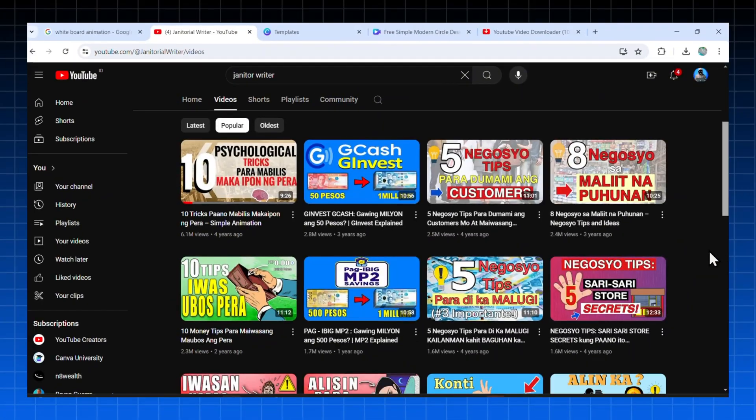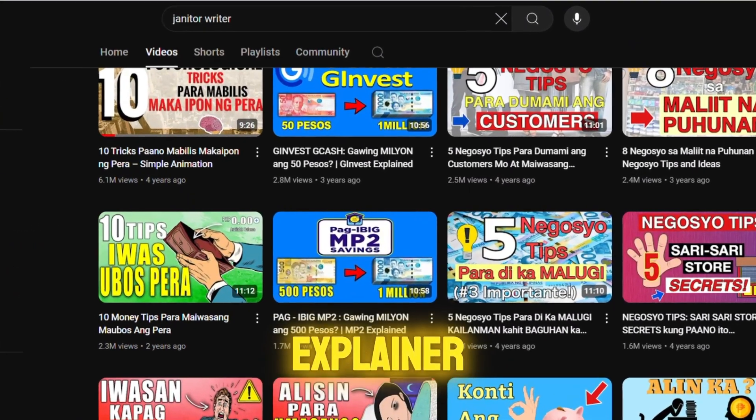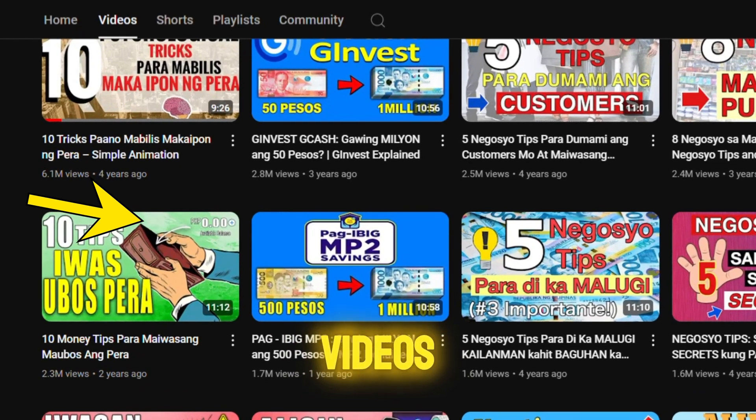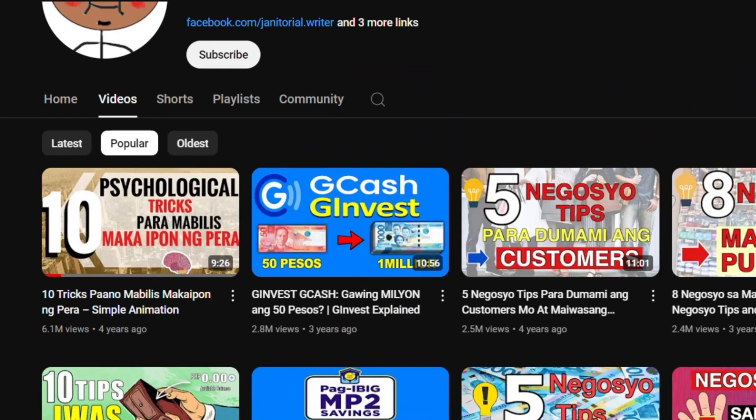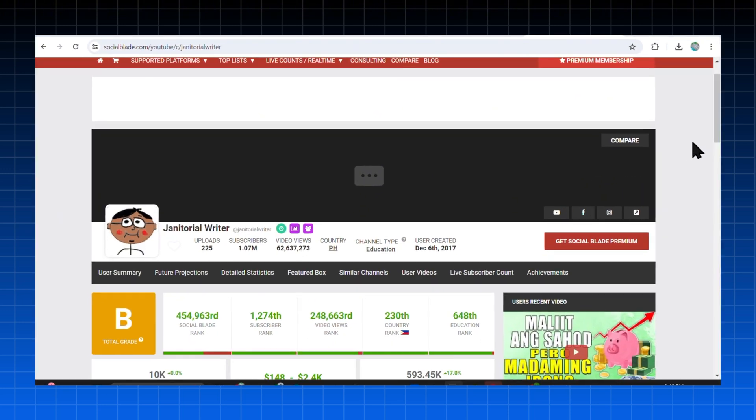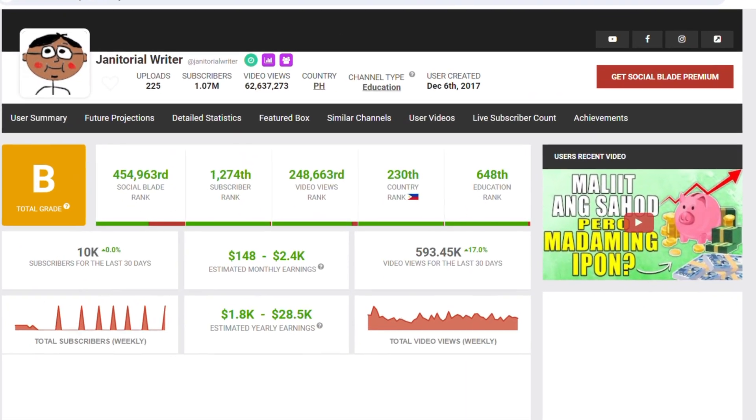This channel, for example, is making simple explainer videos. But because of the animation style, the videos are so engaging. According to Social Blade, they are making up to $2,500 per month. Crazy, right?